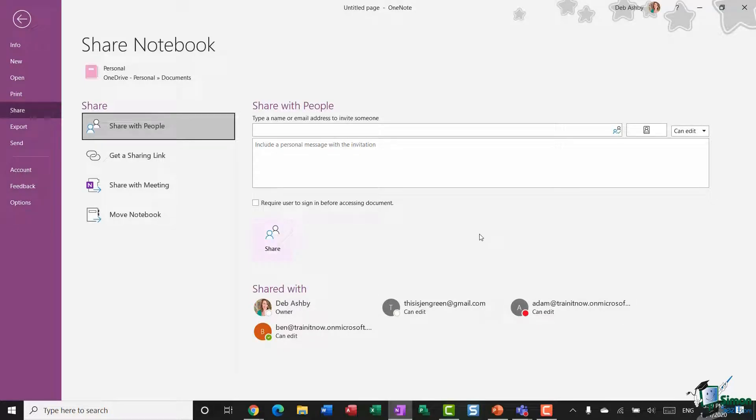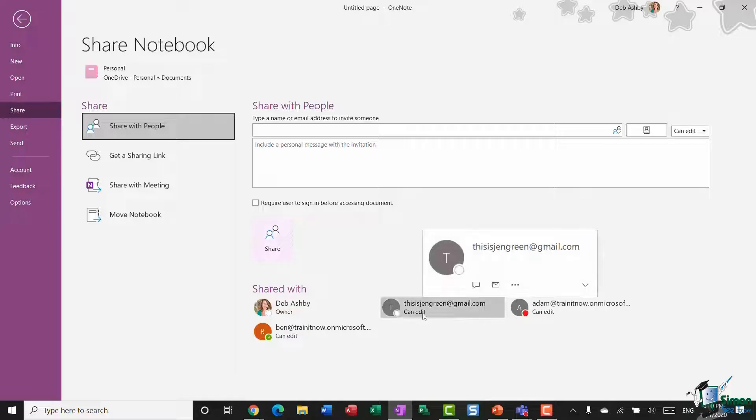Now maybe at some point I decide actually, you know what, I don't want to share this notebook with Jen anymore. She's moved to a different team, she doesn't need access to this. So you can essentially revoke access